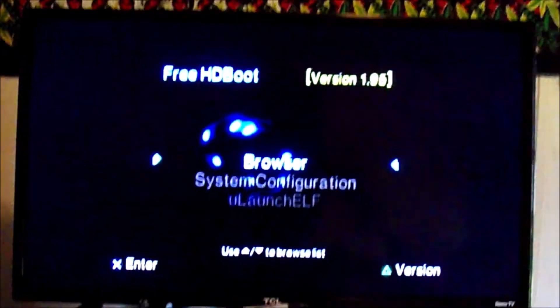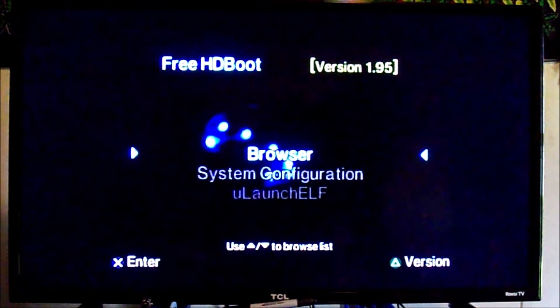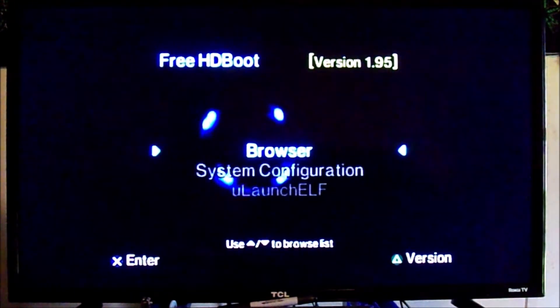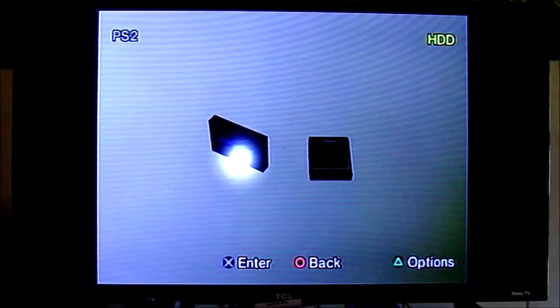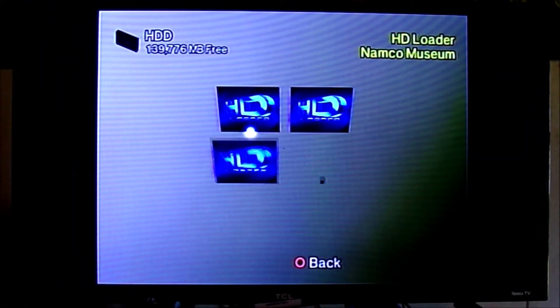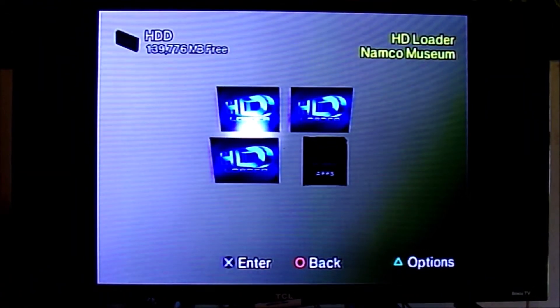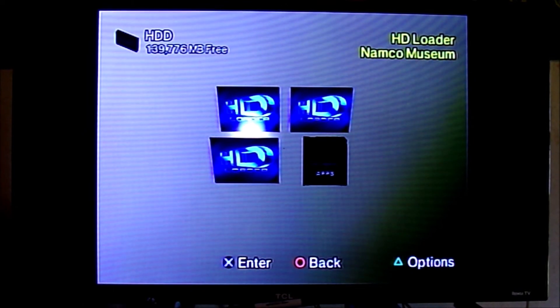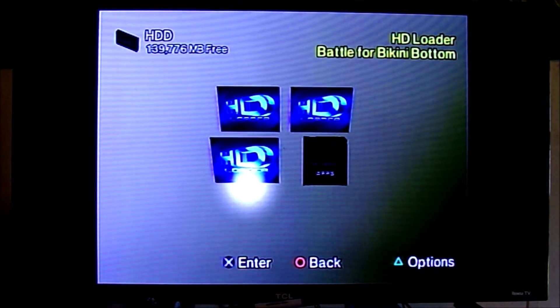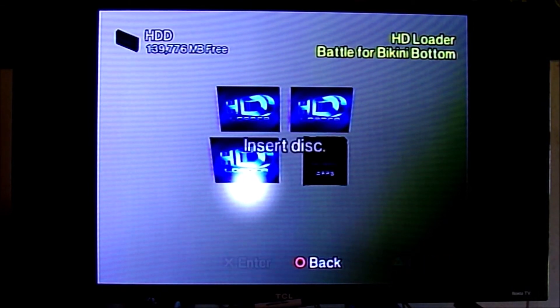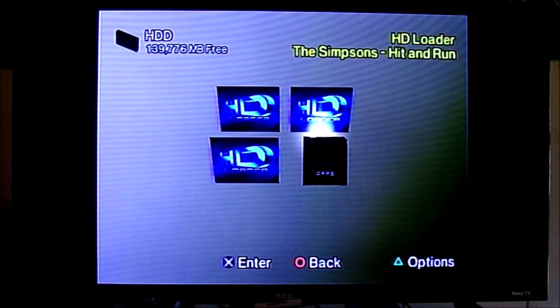The PS2 has started up now. If we go over to the browser and go into our hard drive, we should see that we now have the three games — or however many games you installed — listed there. But if you click on any of them, it will say insert disc. We are going to fix that.